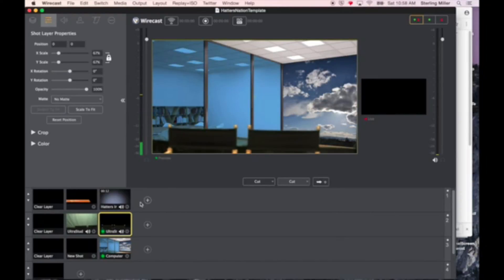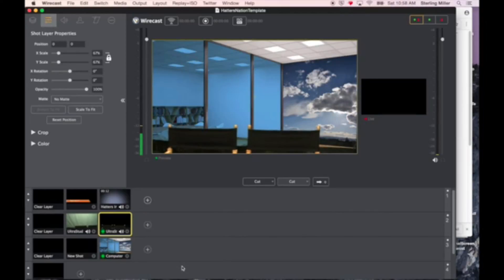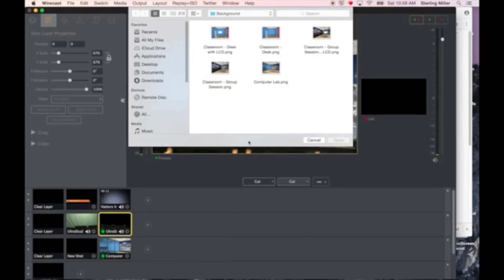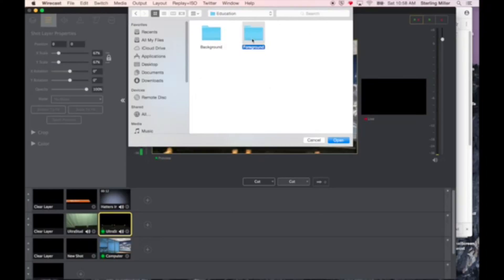Now to add a foreground, I simply click on the plus. Again I go to media file. I'm going to change my folder to foreground. In this case, I'm going to use a teacher table.